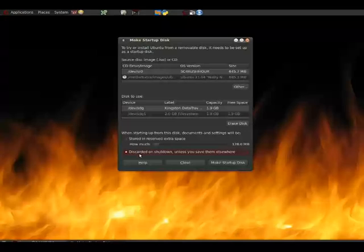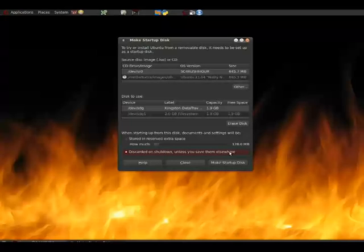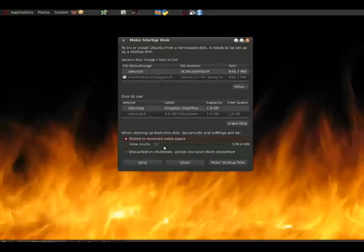So in our case, we're going to click on discarded on shutdown unless you save them elsewhere, because we're going to save them elsewhere. But for many of you, you might pick something here.